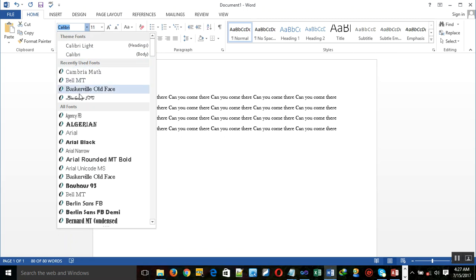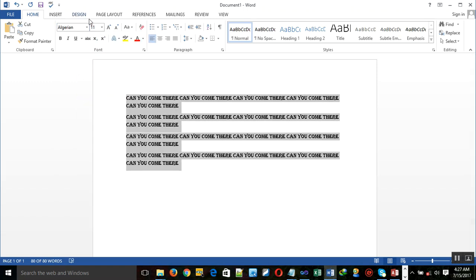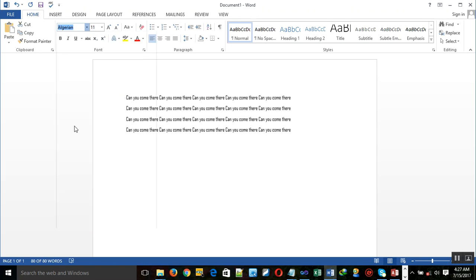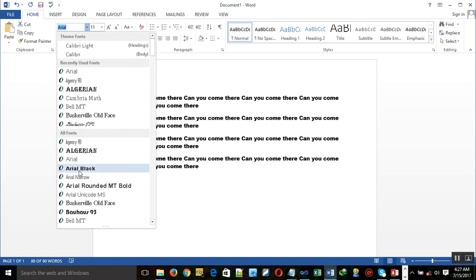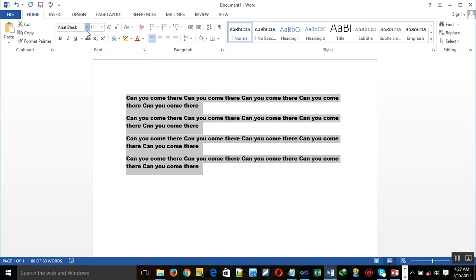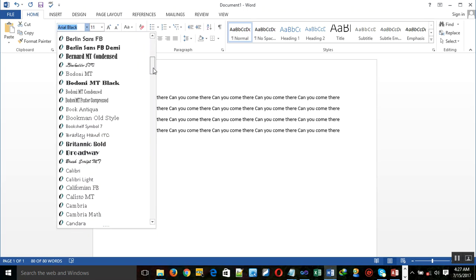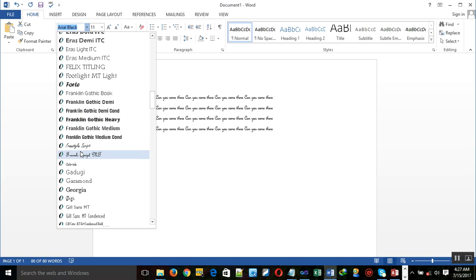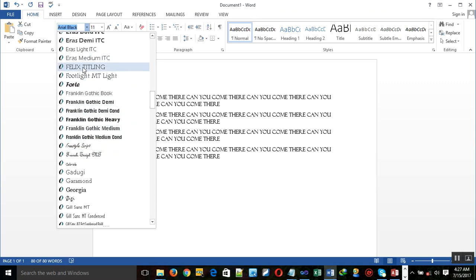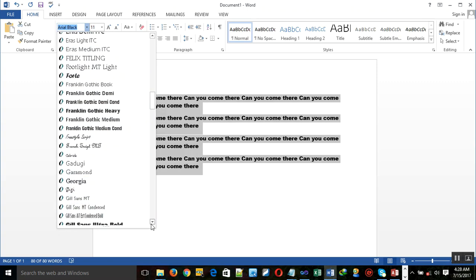It depends on the font that you want. You have to choose a font — you have so many fonts. You can choose this one, or you can decide to choose this, or you can decide to choose another. That depends on you. The choice is yours. You can choose any font that you like.